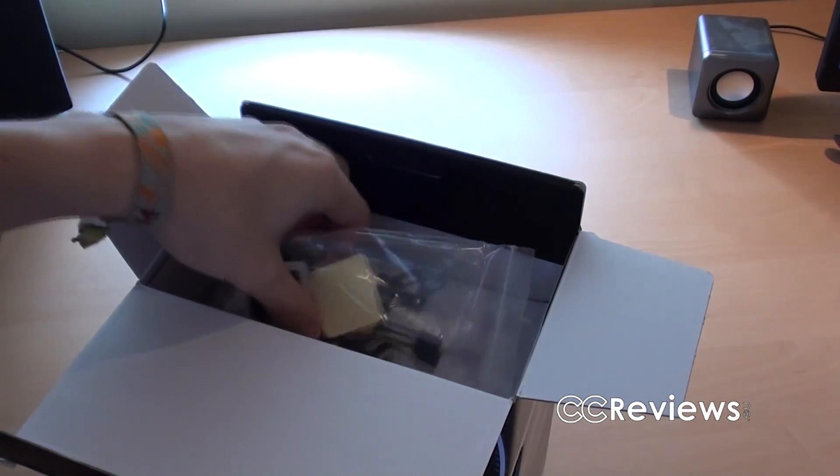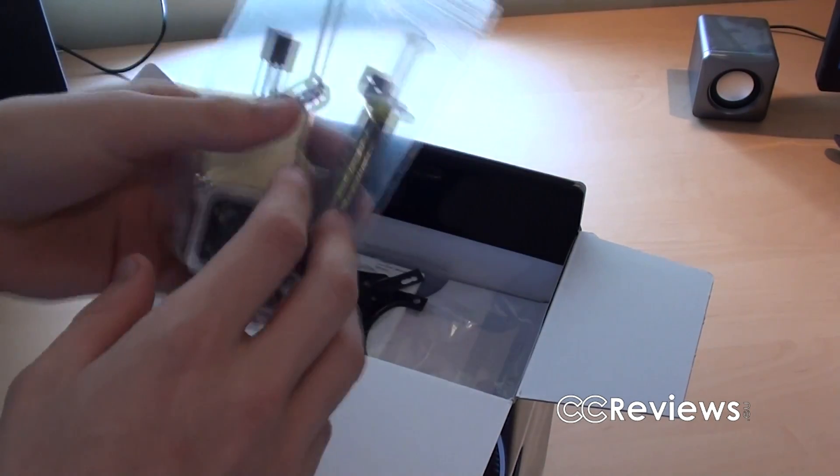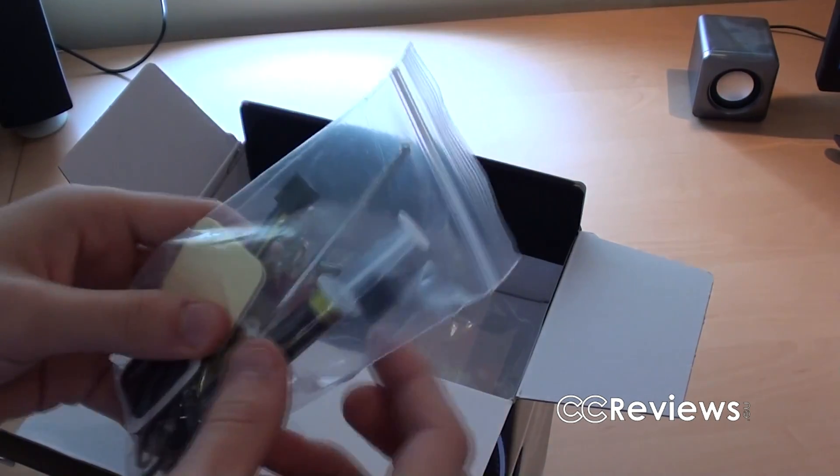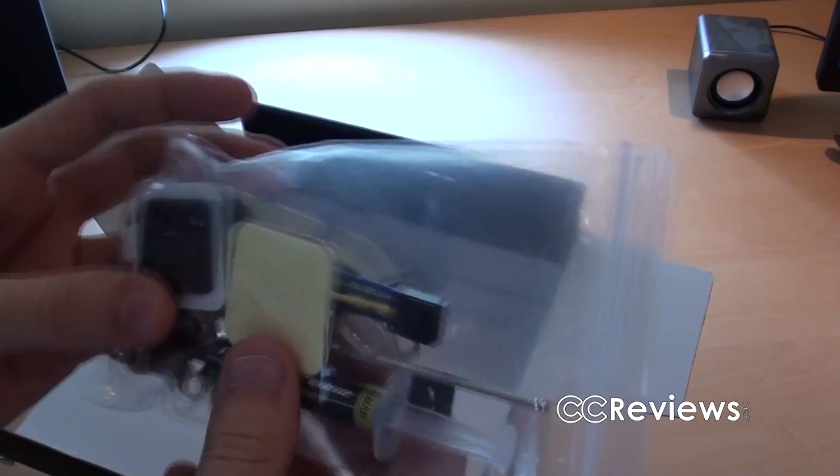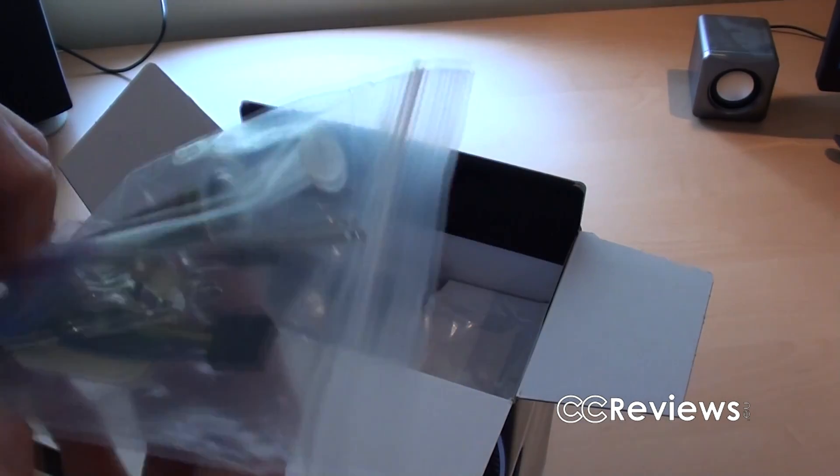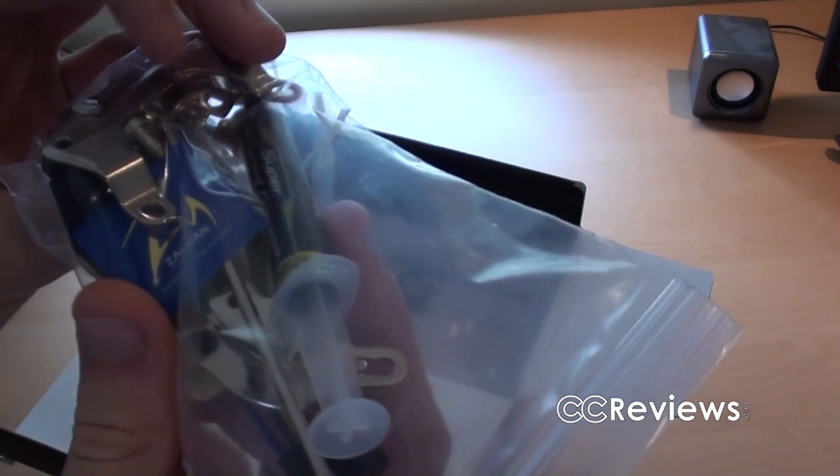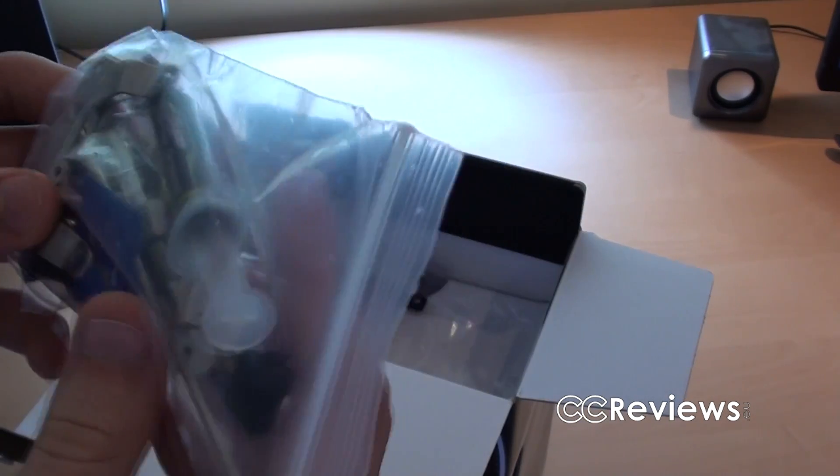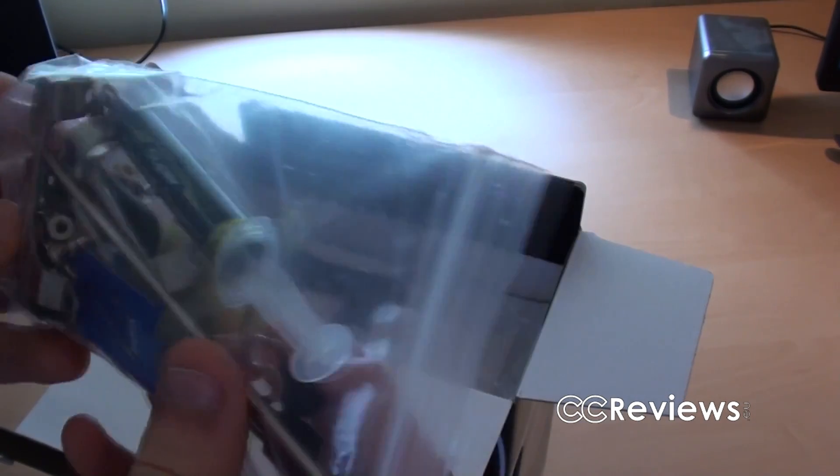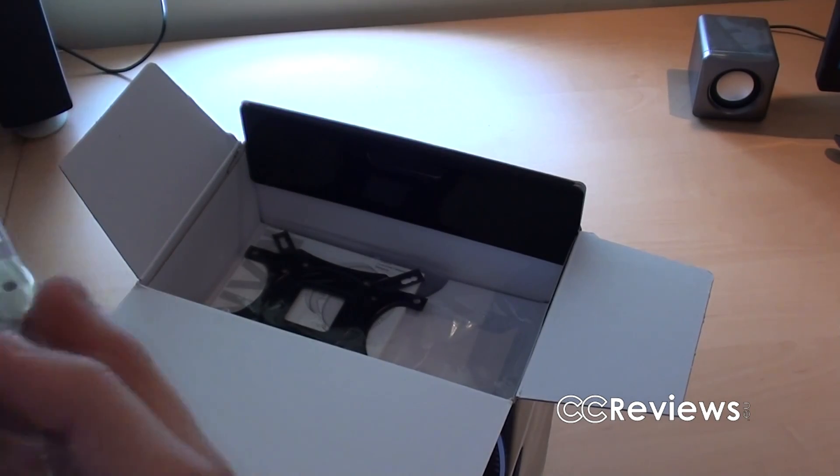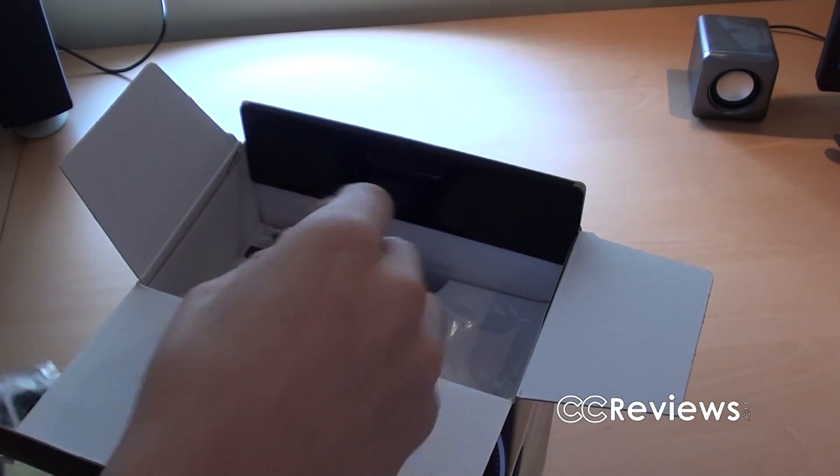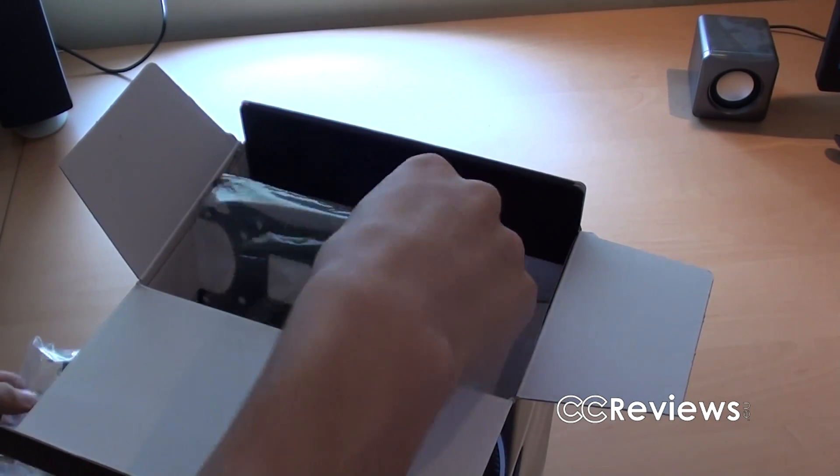Anyway, right here we have some things like thermal paste, case badge, brackets and screws. And those will all be needed during the installation of course.